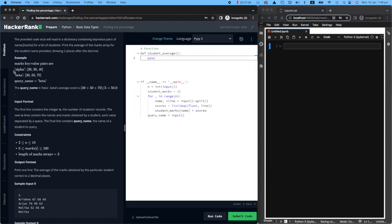The example is here. For example, the student's name is alpha. Their scores are 20, 30, and 40. Another student is beta, 30, 50, and 70. And the user says, I want the average scores for beta.